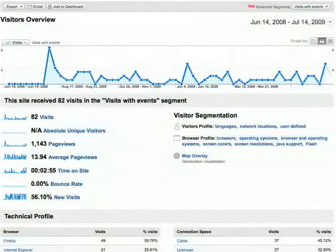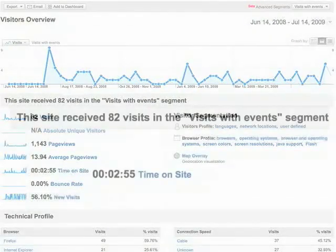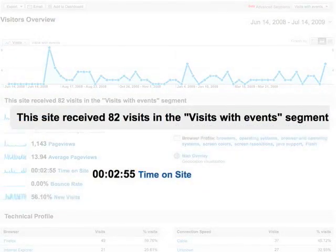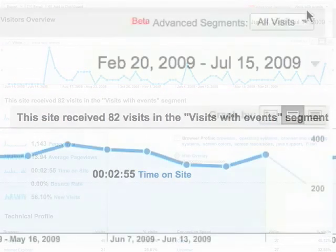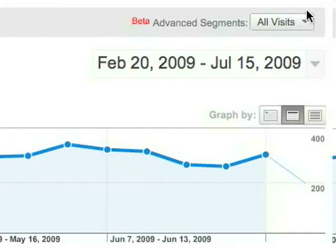You can isolate and analyze the visits to your site that included events. For example, to see the average time on site for just the visits with events, create an advanced segment and then apply the segment to your reports.